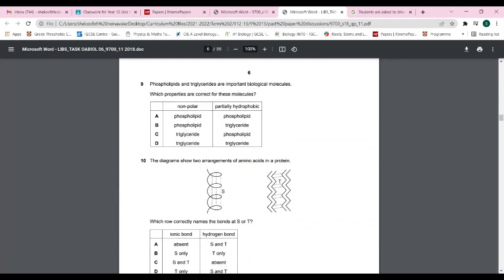Question nine: which properties are correct for phospholipids and triglycerides? The answer is C. Triglycerides are non-polar and definitely hydrophobic. Phospholipids are only partially hydrophobic — one part is hydrophilic — so they are not fully hydrophobic. Therefore C is the correct answer.